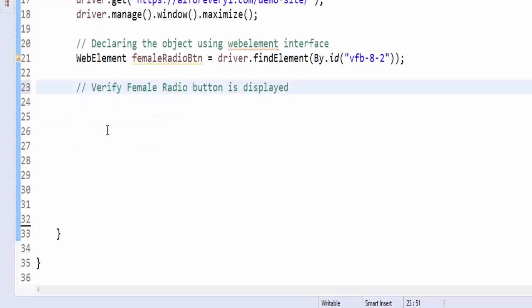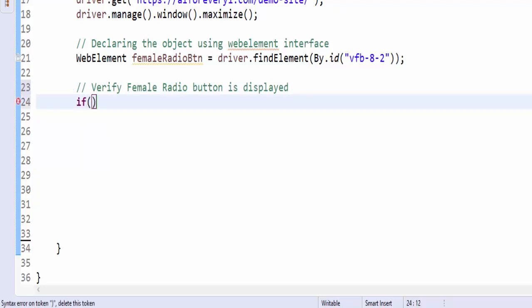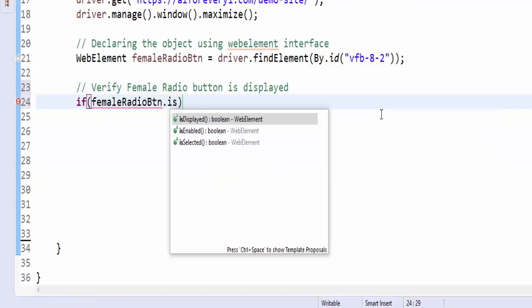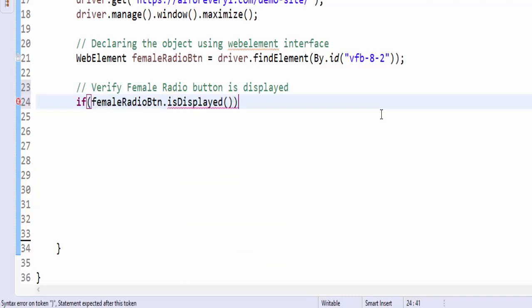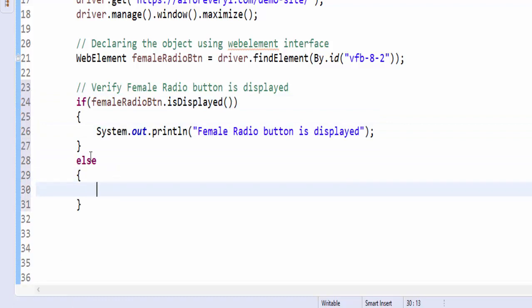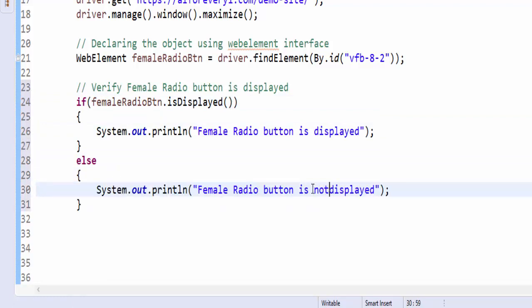Declaration completed. The next step is we have to verify whether this female radio button is displayed or not. If condition female radio button dot is displayed, female radio button is displayed, else condition female radio button is not displayed.